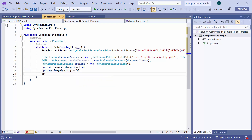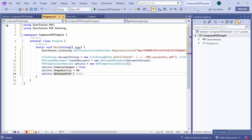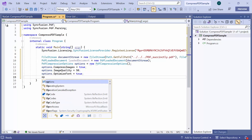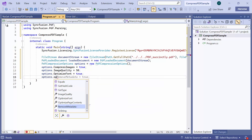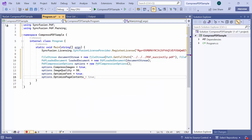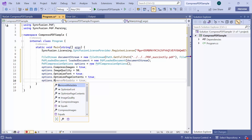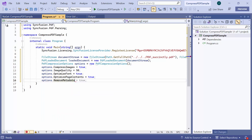Next, I set the optimize font property to true, which reduces the font file size by removing all the unused glyph data. Then I set the optimize page contents property to true, to remove unwanted commented lines, white spaces, and compress all uncompressed contents. I also set the remove metadata property to true, to remove any metadata from the PDF document.